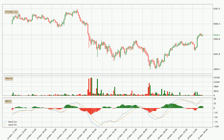Looking at the hourly MACD, the MACD line is above the signal line, which shows that the current trend is on the upside. However, the MACD histogram shows that the momentum is currently shifting to the downside and it could be expected that the price will consolidate. It is better to wait and see if the MACD line will cross the signal line, which will be bearish.